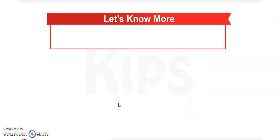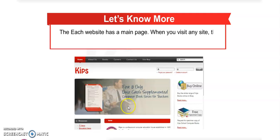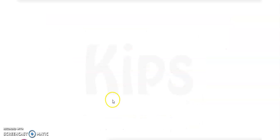Each website has a main page. When you visit any site, the first page that opens is called the homepage.